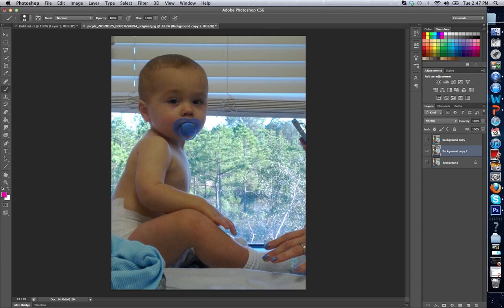Alright, and that's all layers are. They're very simple to work with, but they're very beneficial. There are layer options and stuff, but we're going to go through them in another video. Thanks.